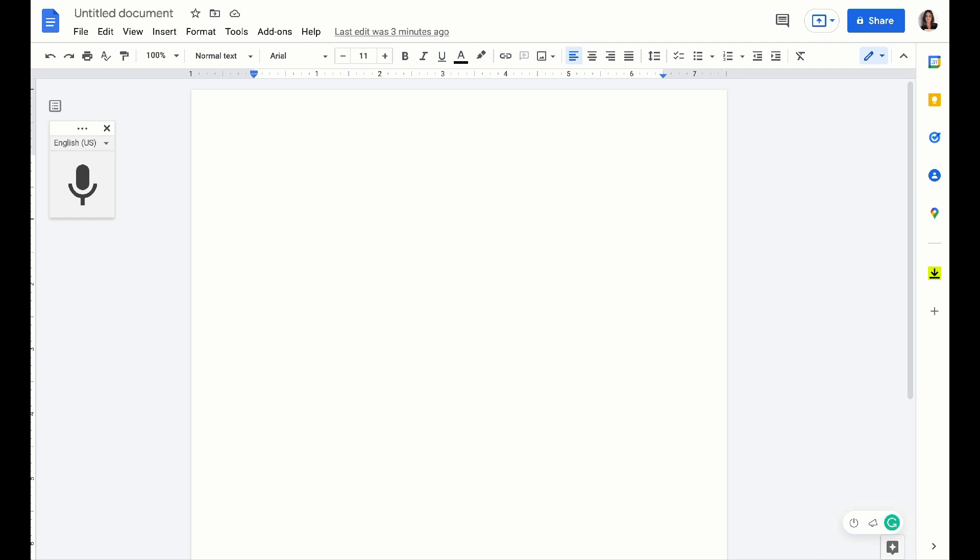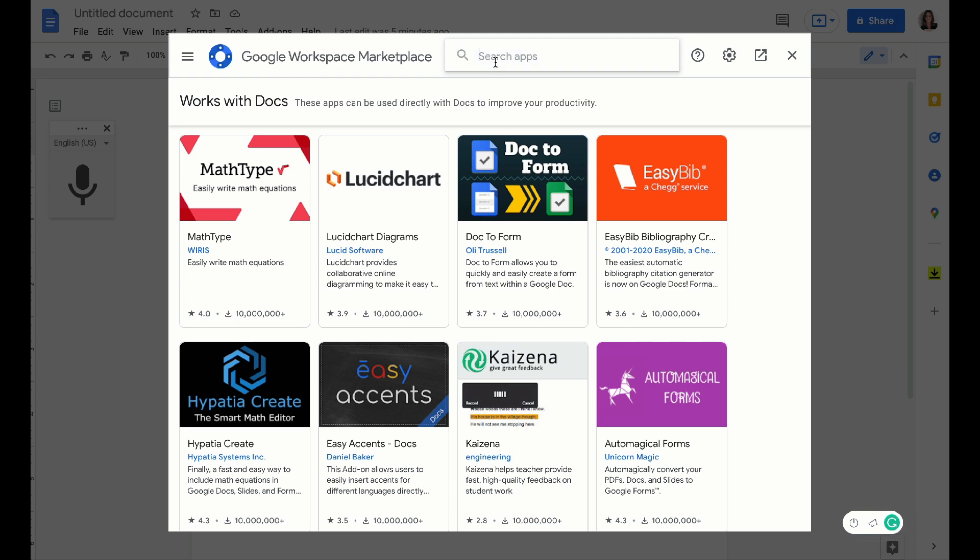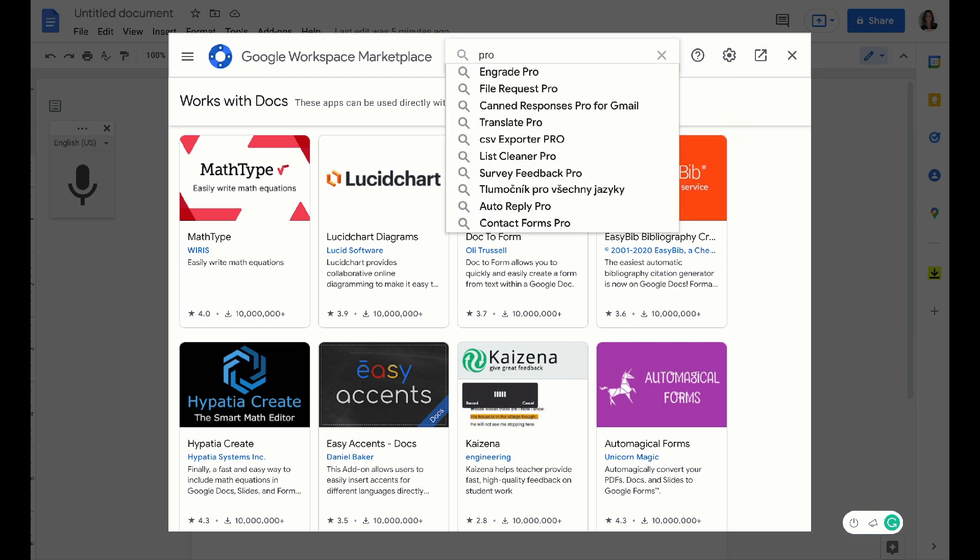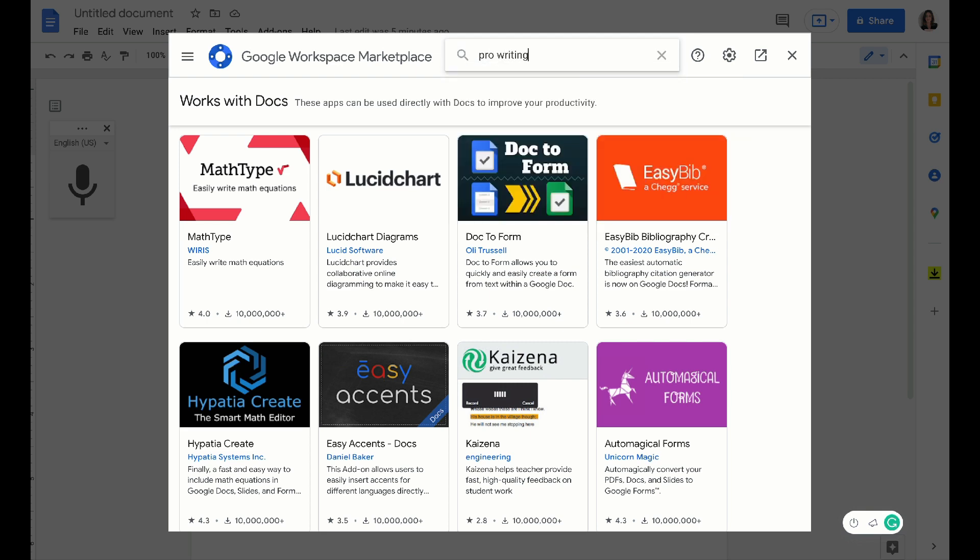So first I'm looking at my document. First thing I want to do is find the add-ons tab up here and get add-ons. The first one we're going to look up is the ProWriting Aid.